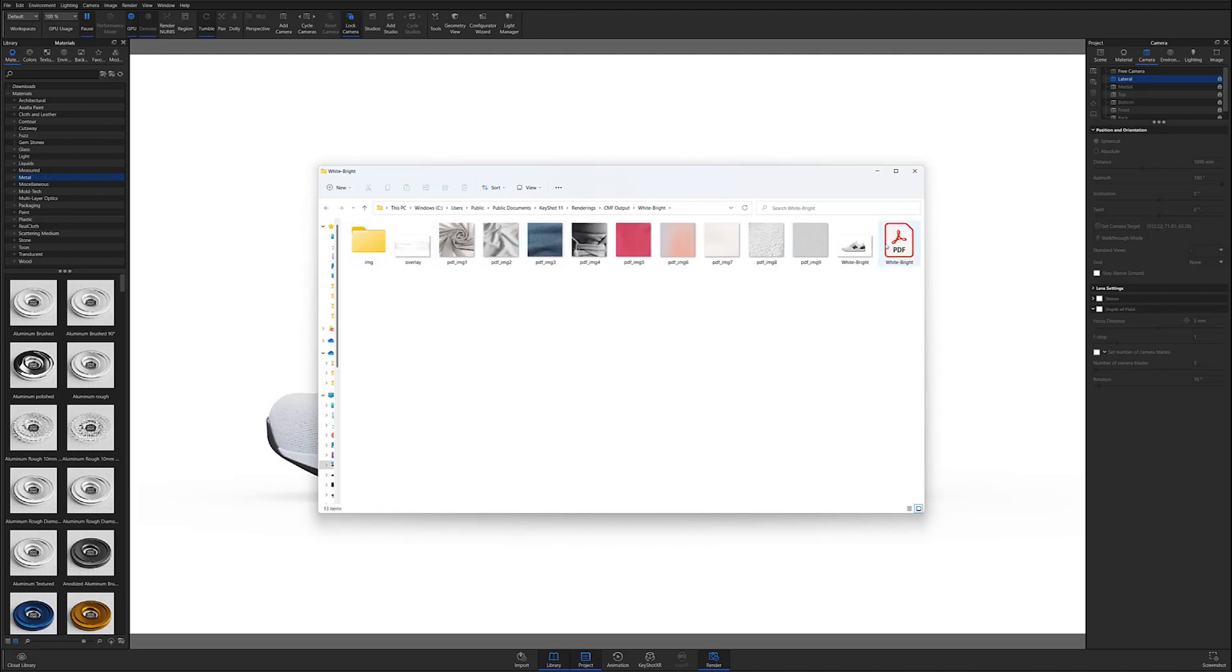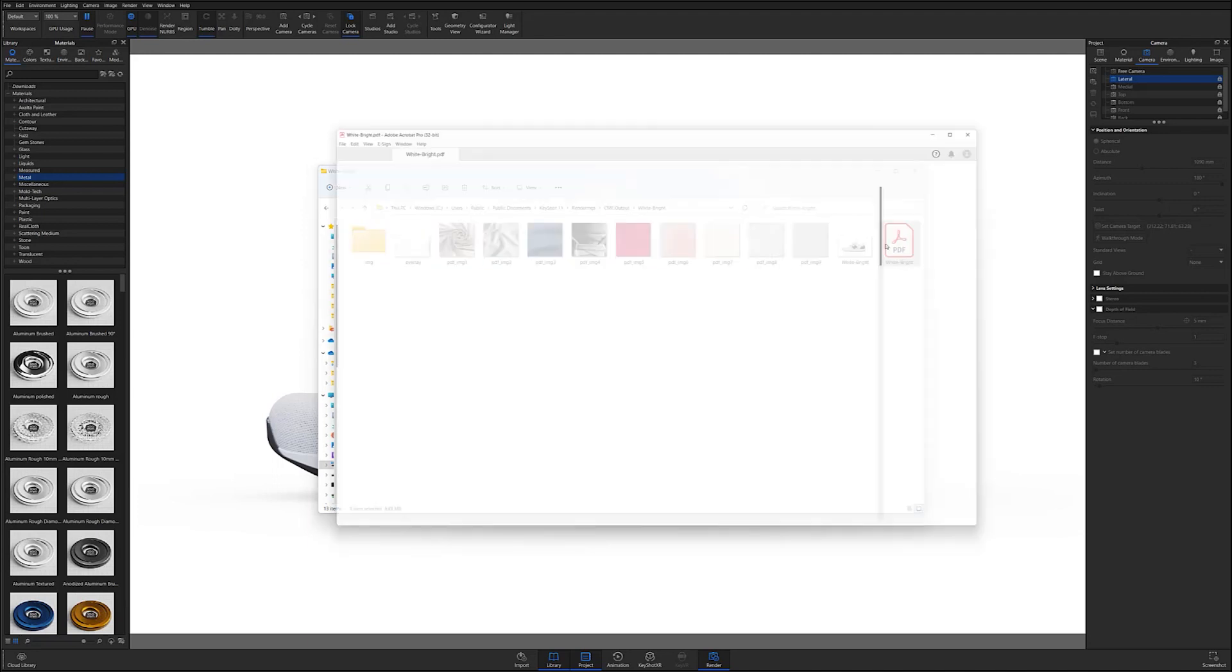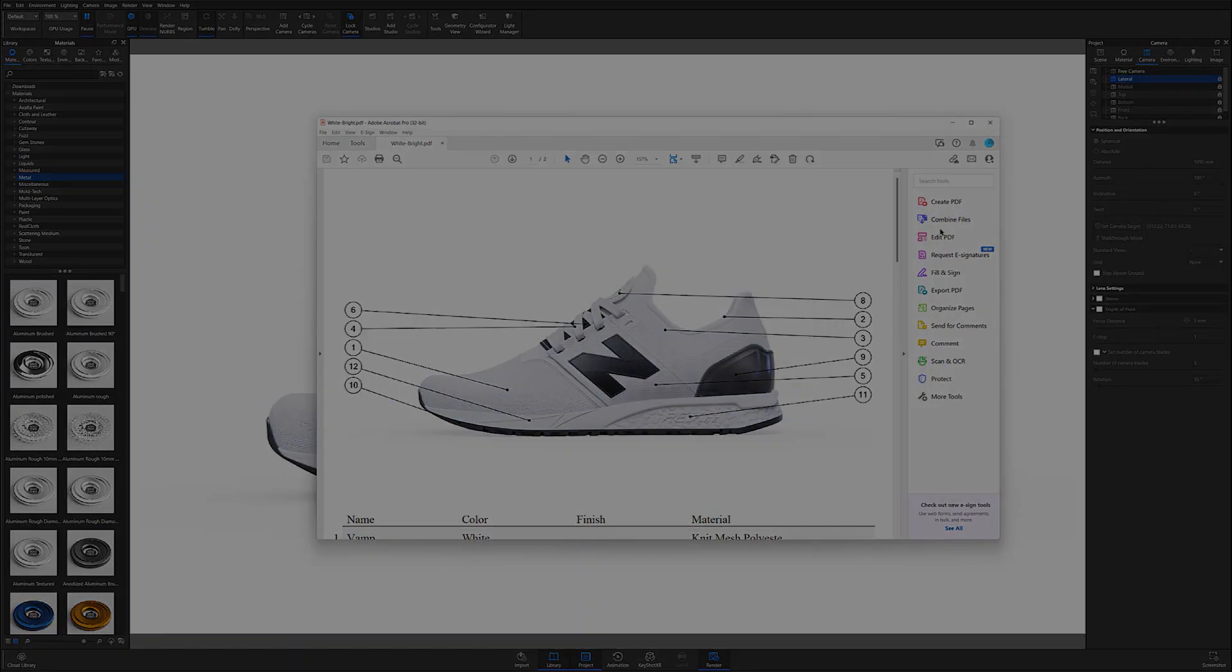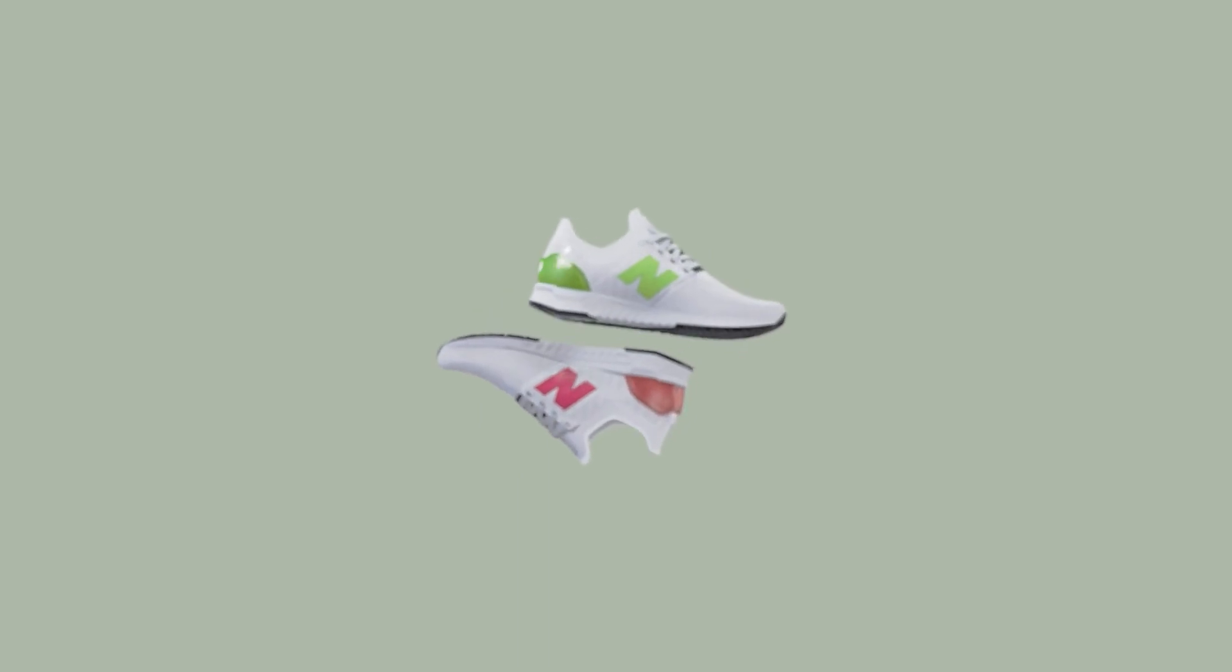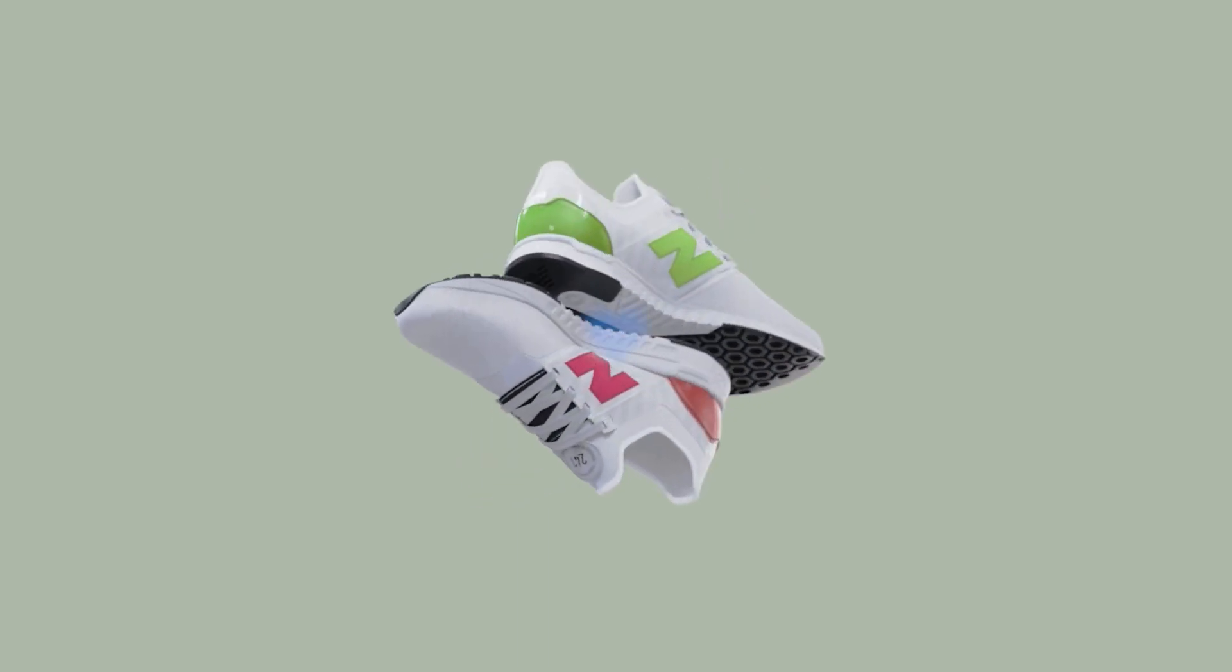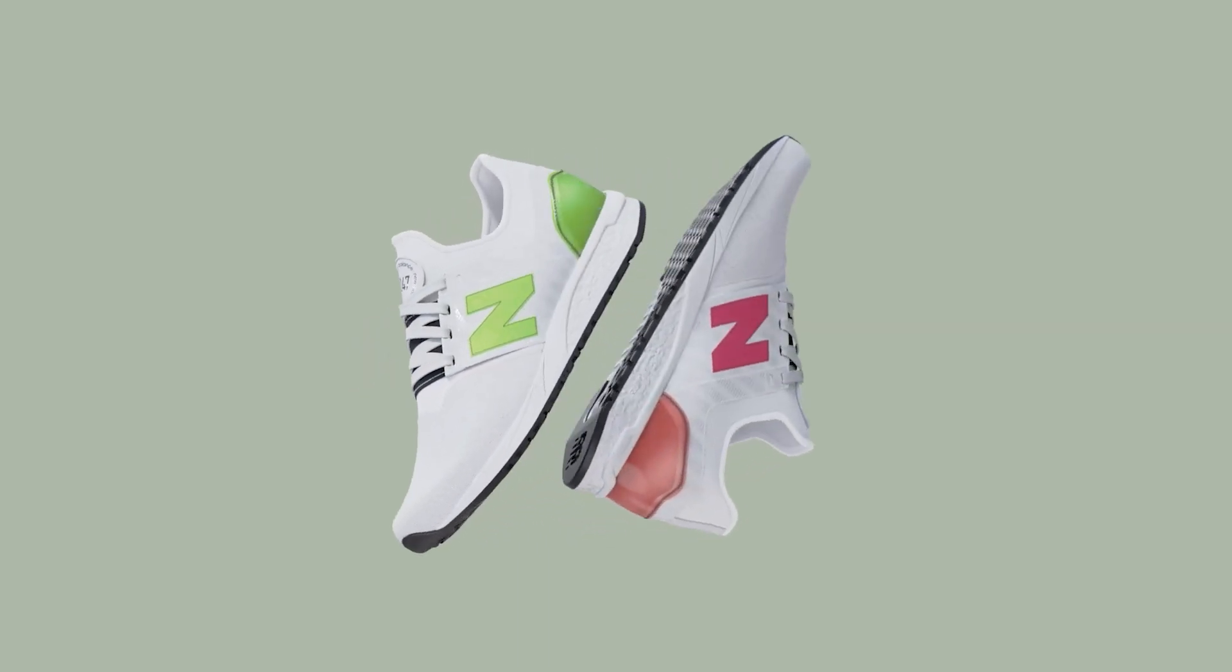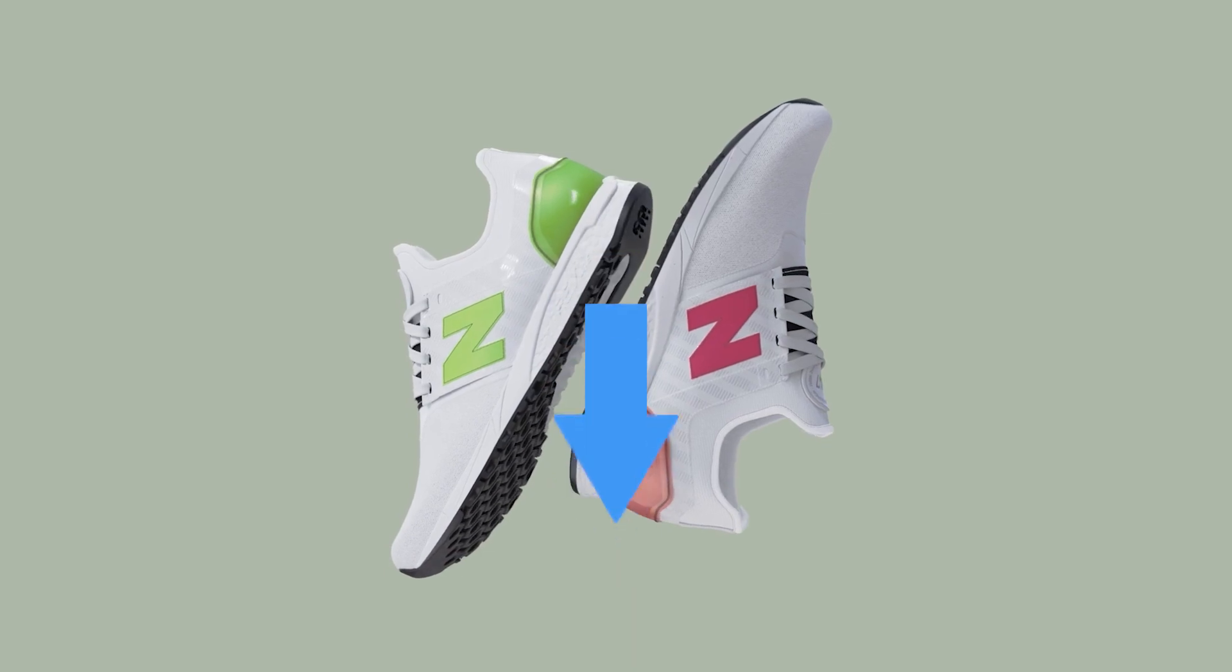If you're looking for a fast way to distribute CMF information from your Keyshot projects, I highly recommend giving PDF output a try. And as always, if you're interested in more useful Keyshot content, hit that subscribe button, give us a like, and don't forget to let us know your thoughts on this quick tip in the comment section.